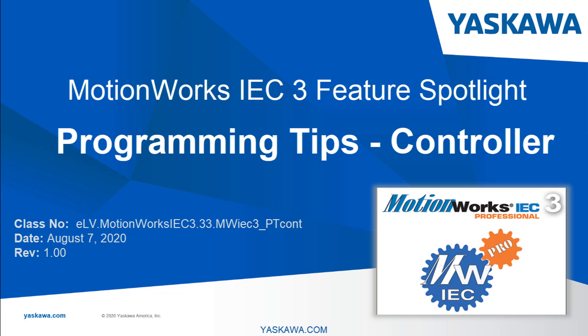In this video, I'll demonstrate and explain a few programming tips to help you get a more refined application solution with the MPIEC controllers.